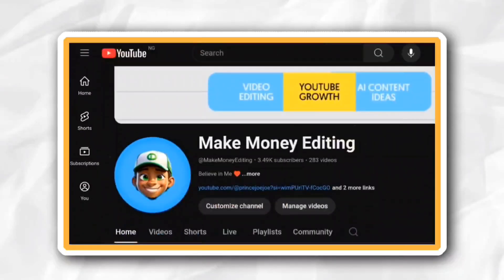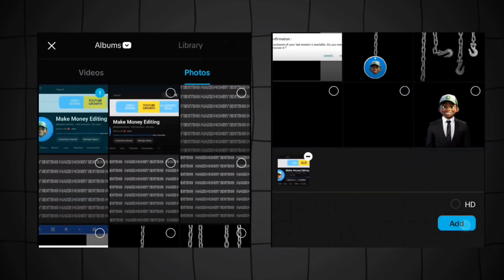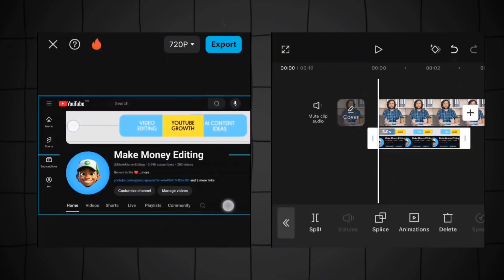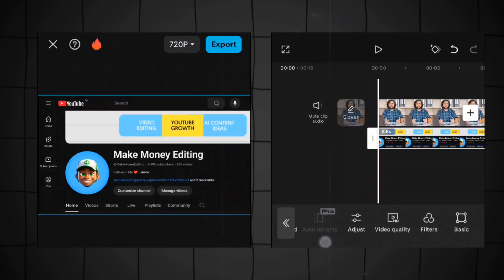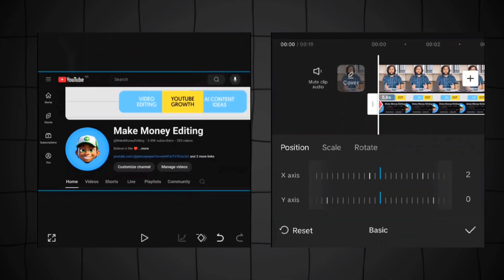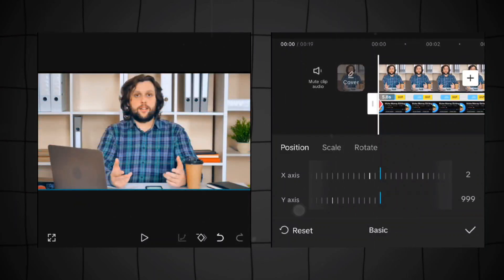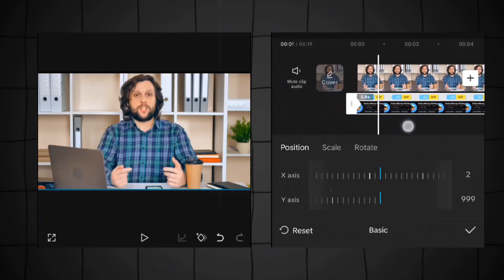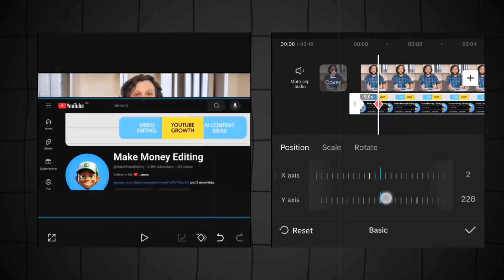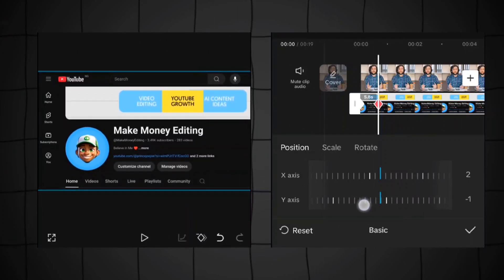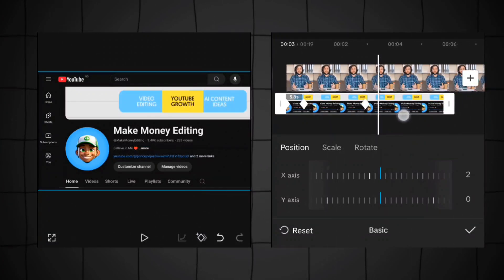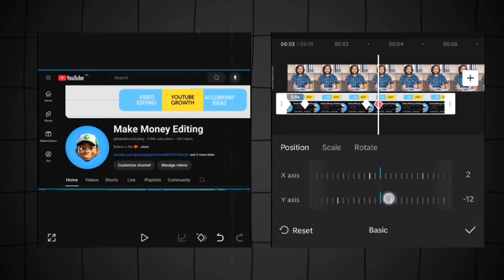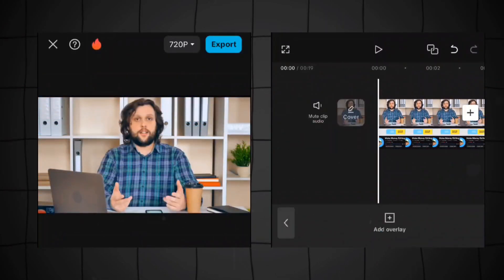We're going to create a PIP animation on CapCut. You bring in the screenshot image of your YouTube channel page and place it at the desired point, then extend it. At the beginning, use the basic tool for accuracy — add a keyframe and using the Y axis drag it down. Then move to the next point and raise it up. Once raised, add another keyframe, move a little bit, add another keyframe, and this time move it out. Check what it looks like.